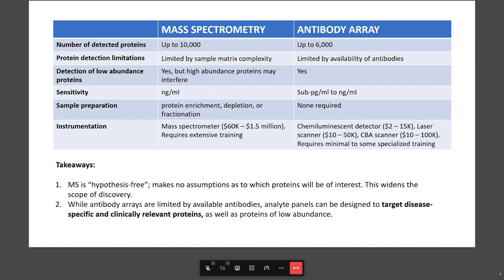The price range for array equipment is more accessible for a moderately funded lab. Options include various different systems such as your chemiluminescent detector like you would use for a Western blot, your laser microarray scanner, and flow cytometers for cytometric bead assays. These types of scanners read fluorescent signal, though they can also vary in price and can get a bit expensive.